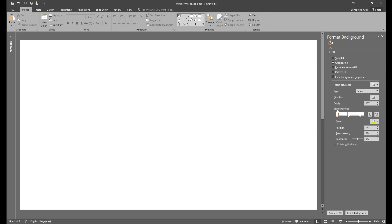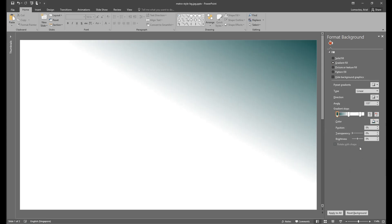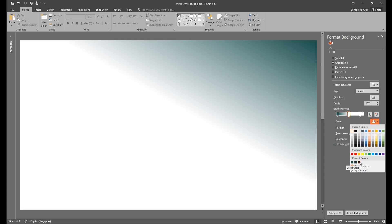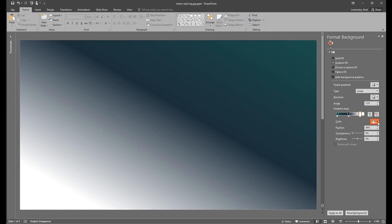So for the first stop we will change it to dark teal. For the second stop we will select blue-gray, and for the last stop we will select dark purple.